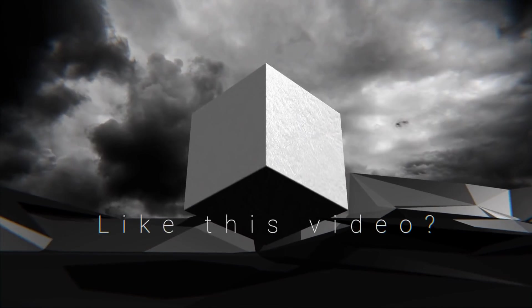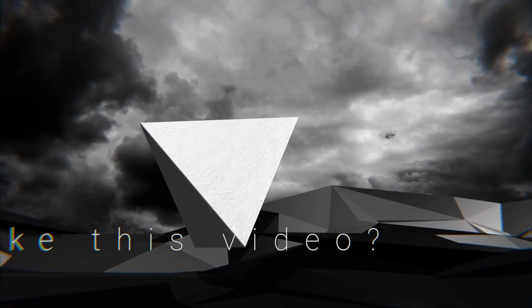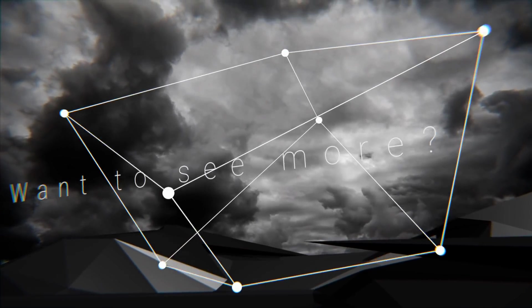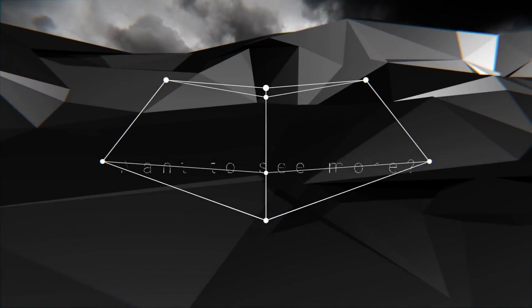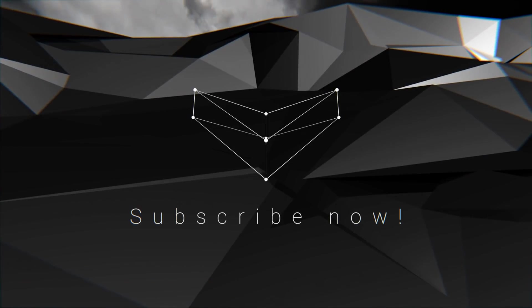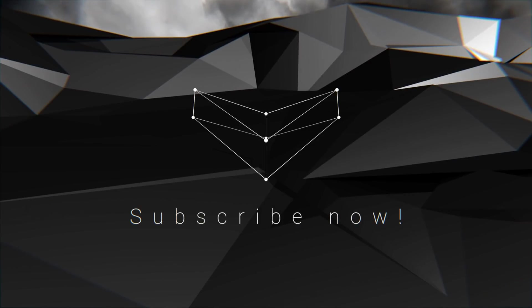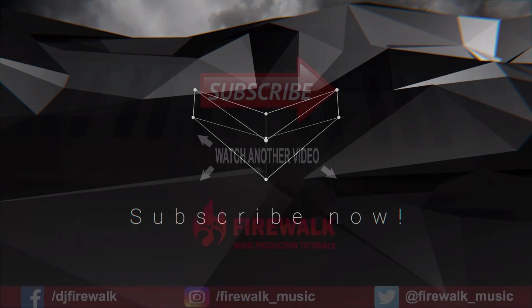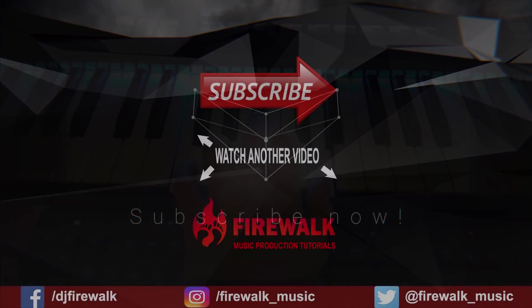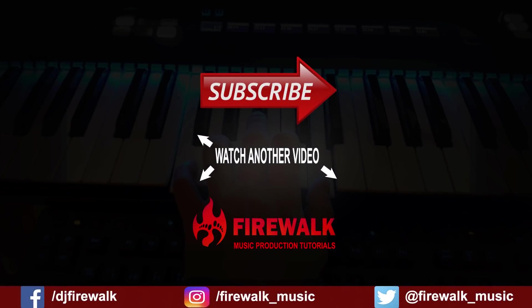I'd like to thank our Patreons for their ongoing support. And as always, if there's any specific tutorial you'd like us to make, or if you have a question, just let us know in the comments below. Thanks for watching.